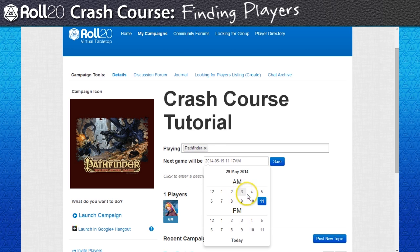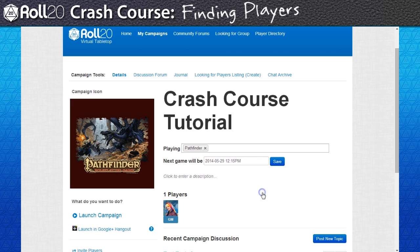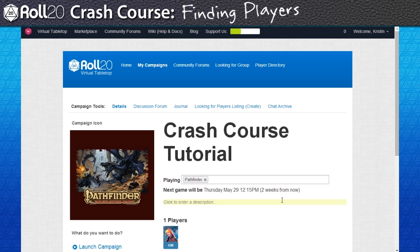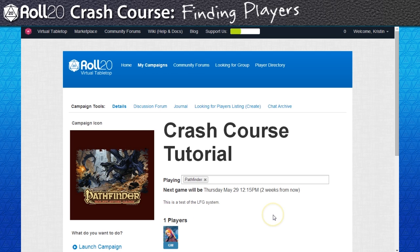Both of these fields are really important to fill. The game system entry is pretty obvious for search purposes, but your listing won't show up on looking for group without a determined future play date. The section down below is to write a description of the game you're playing — story background, what players might be expected to require to play in your game, that sort of thing.